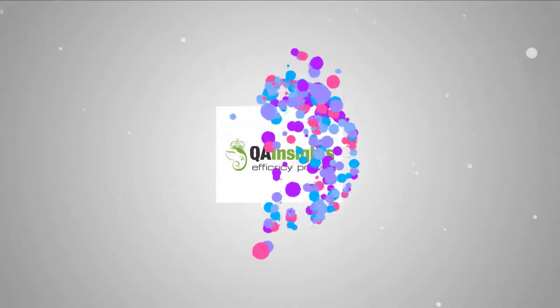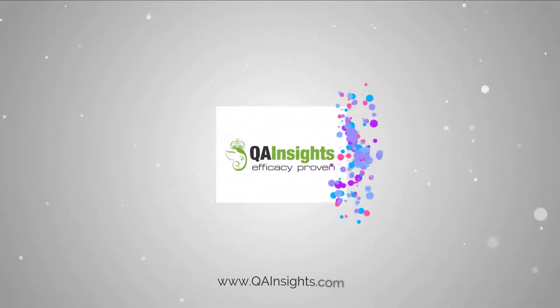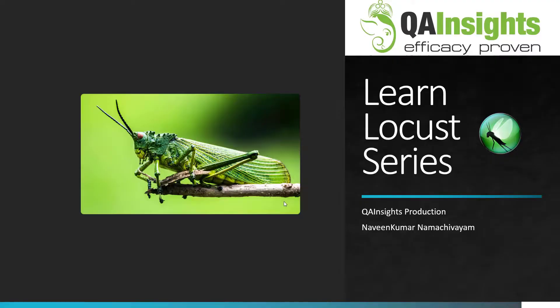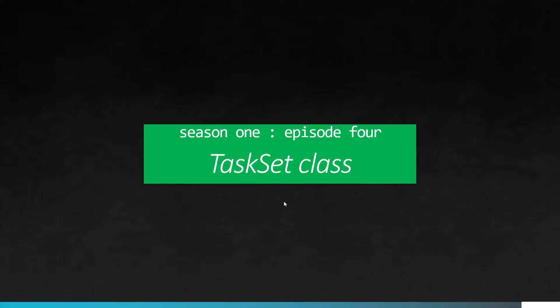If you like my dad's videos, please subscribe to QA Insights channel. Welcome to Learn Locust series. In this Season 1, Episode 4, we are going to see about TaskSet class in Locust.